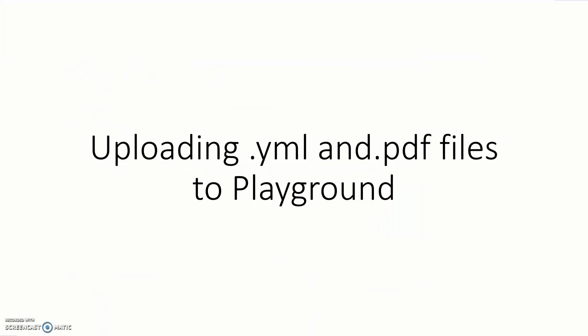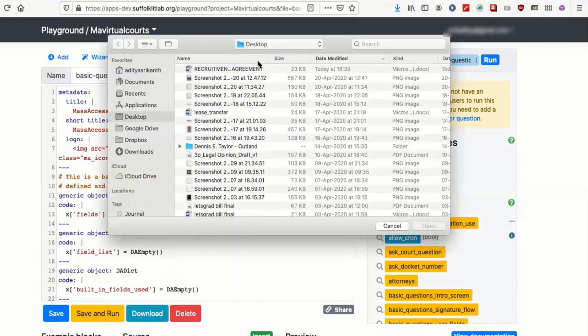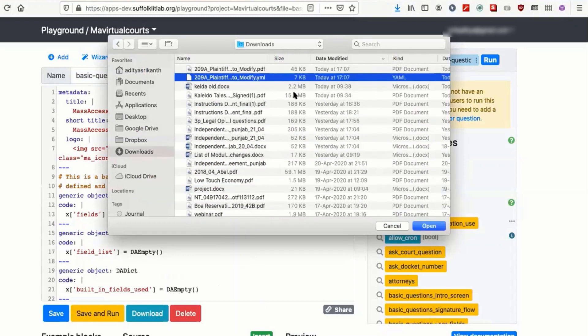Now that you set up doc assemble, you're going to want to upload the YAML generated code and the PDF form. Now upload. You can upload a YAML file into here.